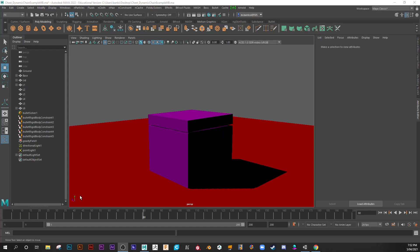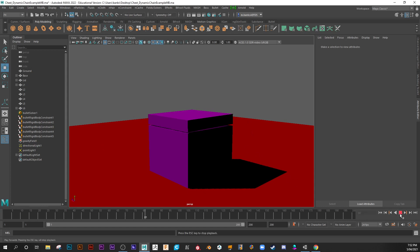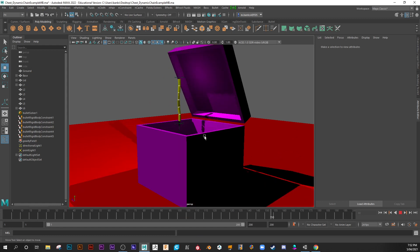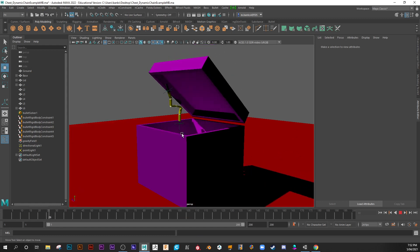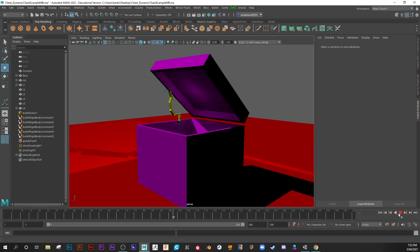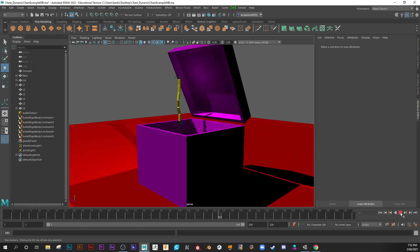Hi, welcome back. In this little tutorial, I'm going to go over some bullet dynamics. In particular, we'll be creating a chain link type effect. So I'm just going to push play here just so you can see the chain inside this chest.